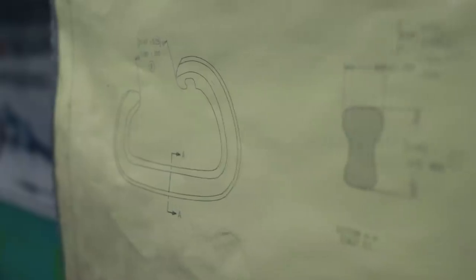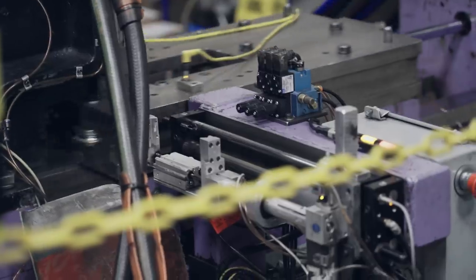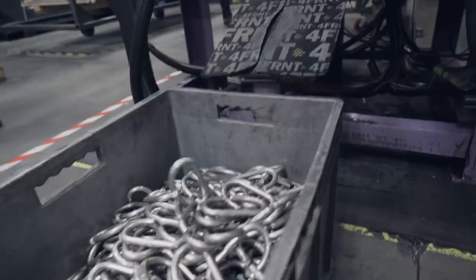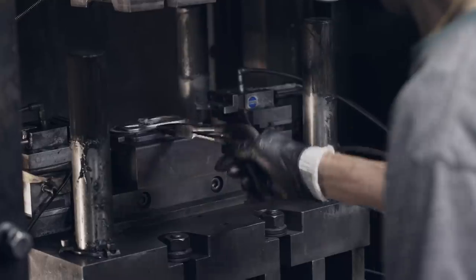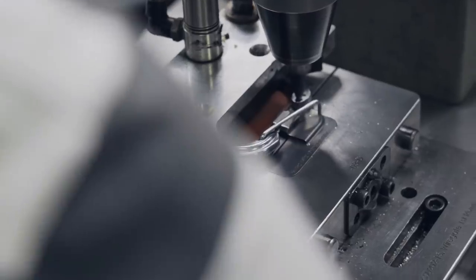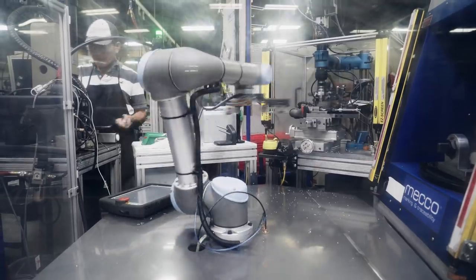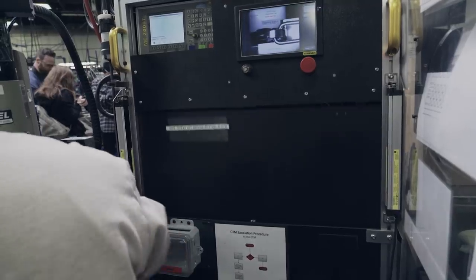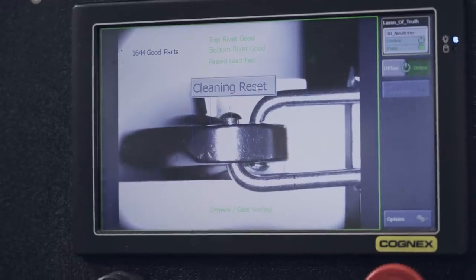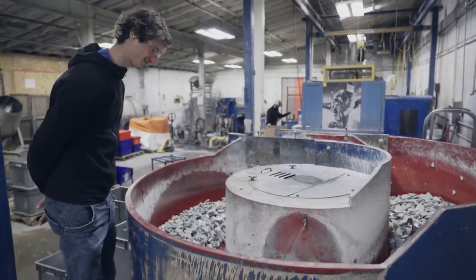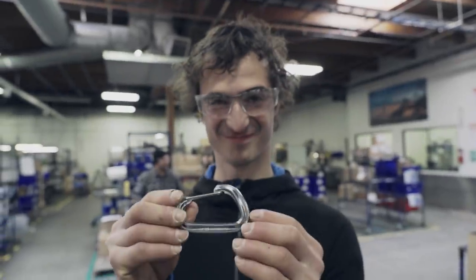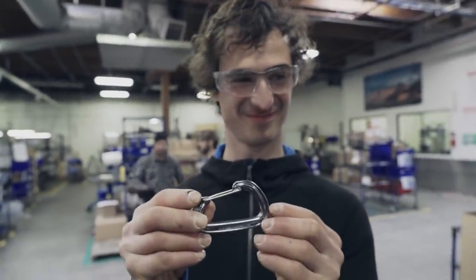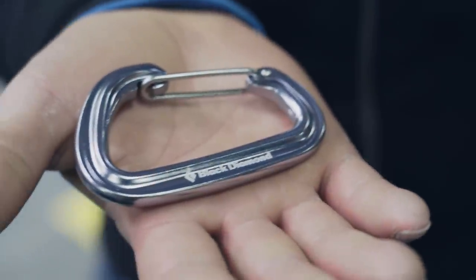It was really interesting how much work there is even behind one single carabiner. There are different steps such as bending, heat-treating, forging, trimming, and in the end polishing in these huge containers with other pieces of rock that makes it even more solid and polished.